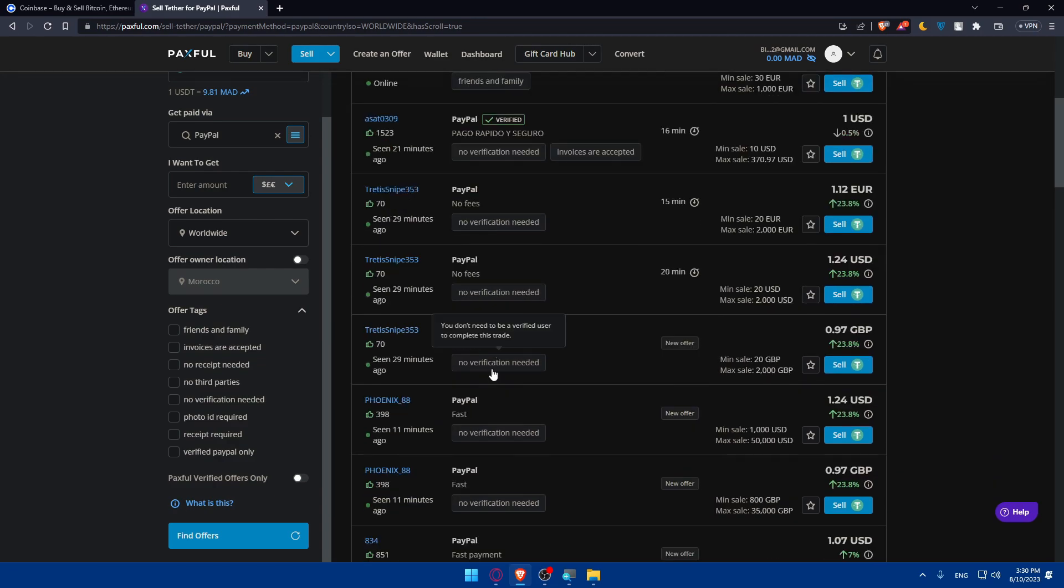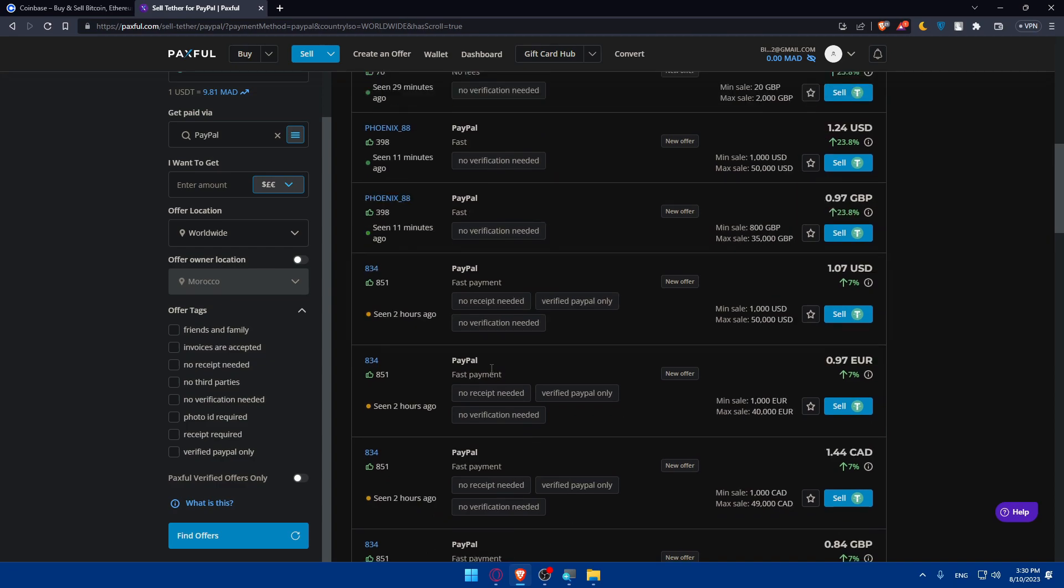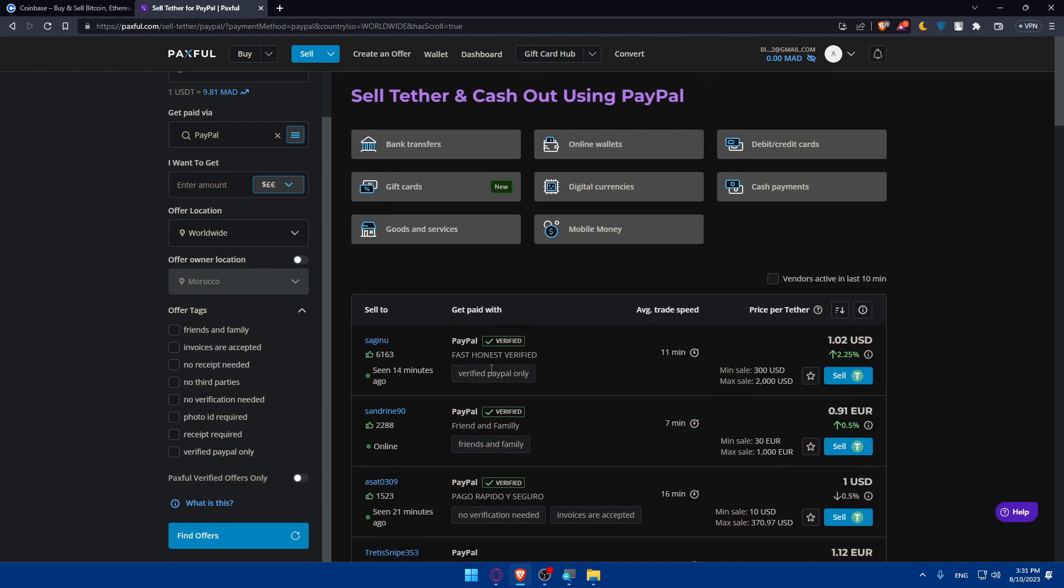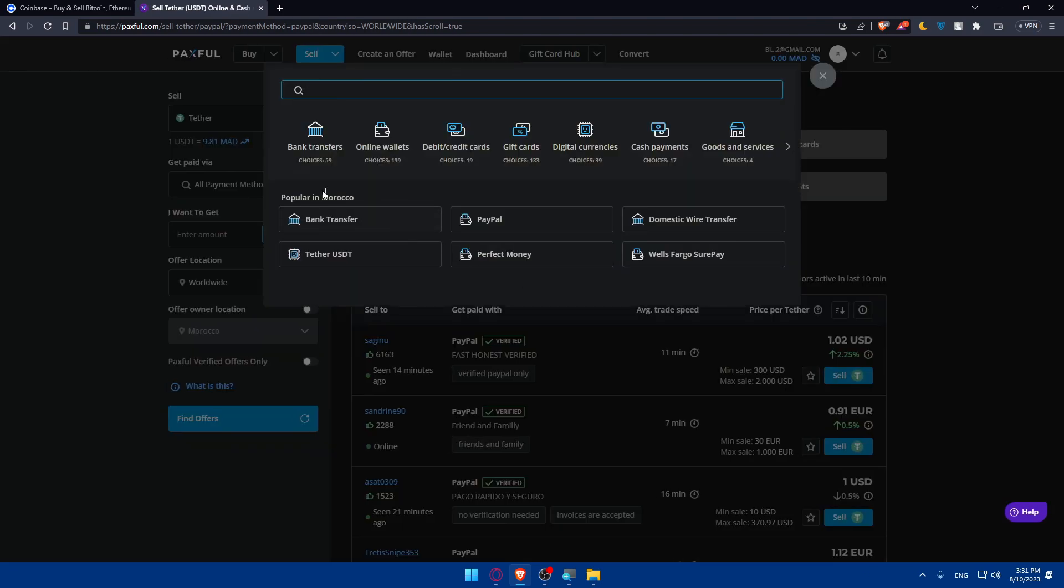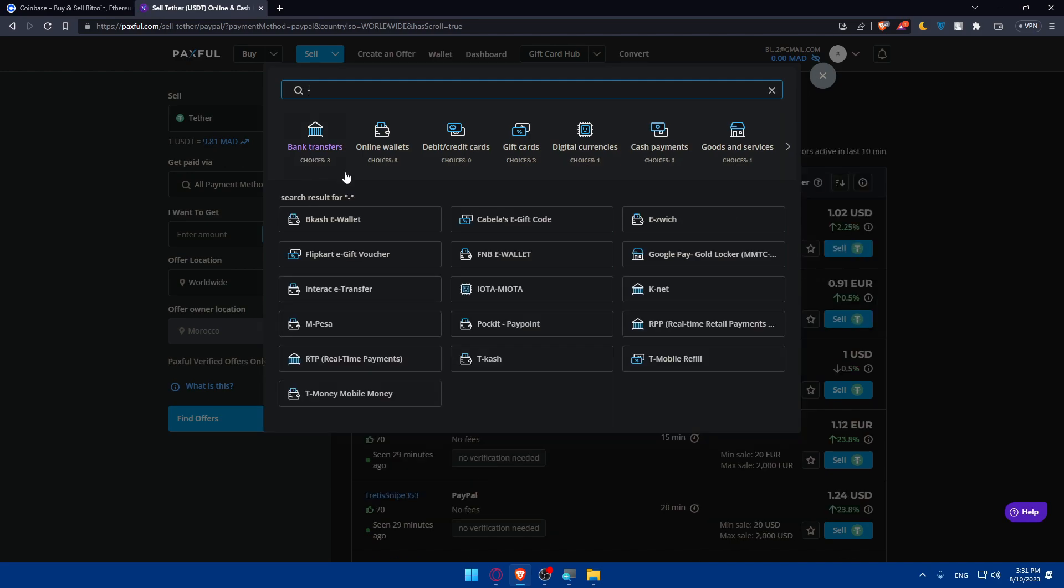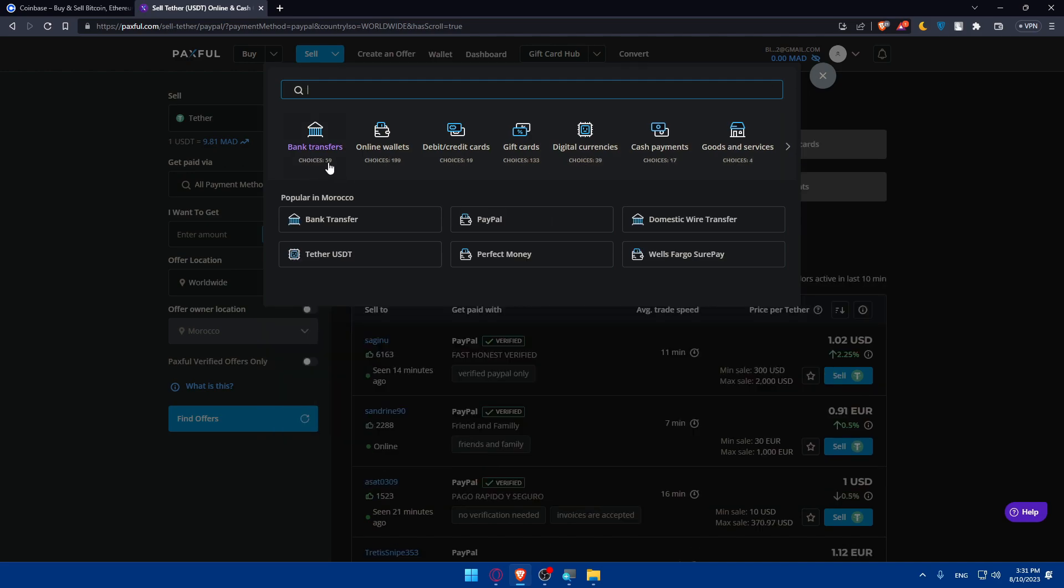Not really do they need to be verified, just keep that in mind, because sometimes you're not going to choose PayPal, you're going to choose another wallet. They have a lot of options, not just PayPal. If you click here, you'll have bank transfers like 59 options, online wallets around 200, etc.